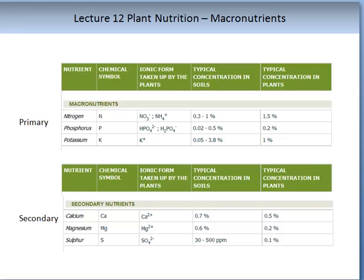The primary macronutrients are perhaps the most familiar to most people. These consist of the nitrogen, phosphate, and potassium groups.